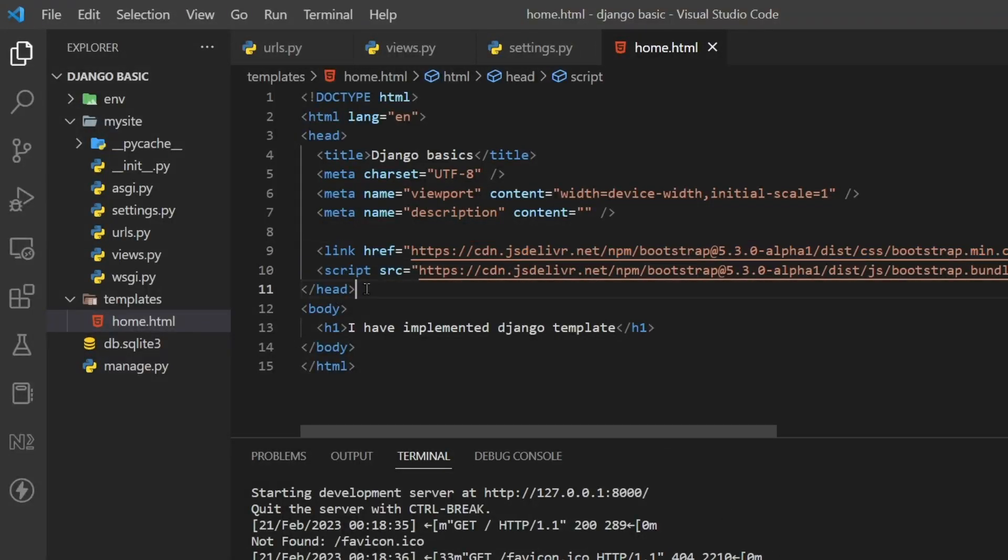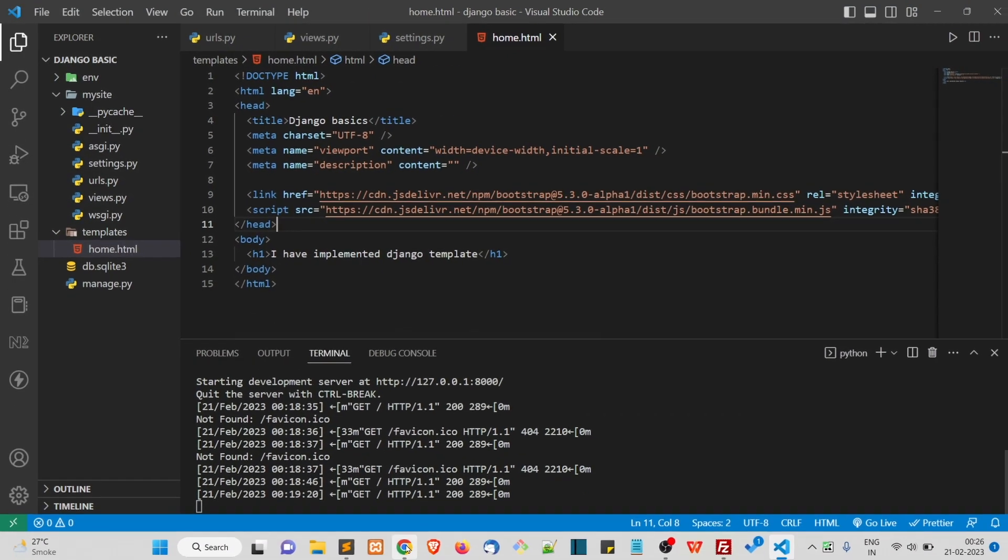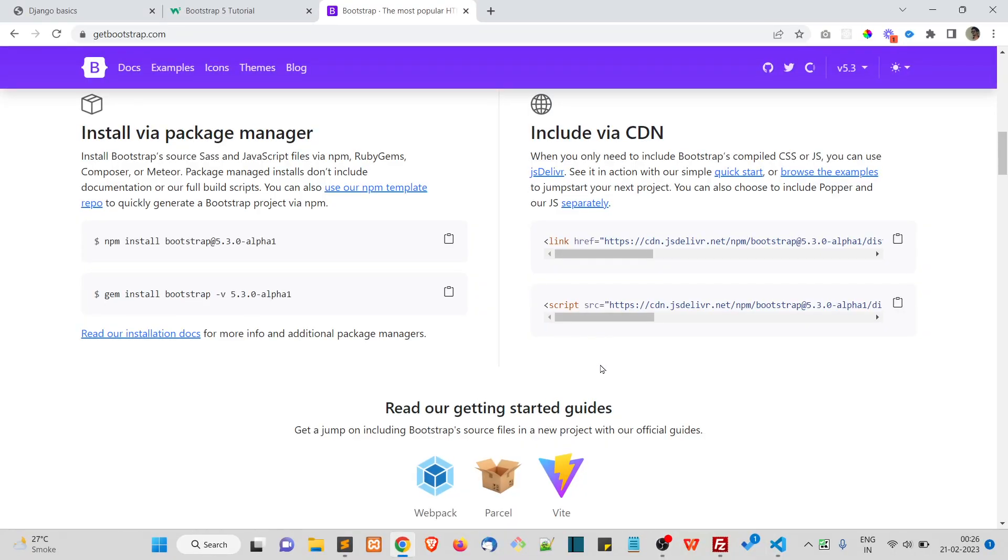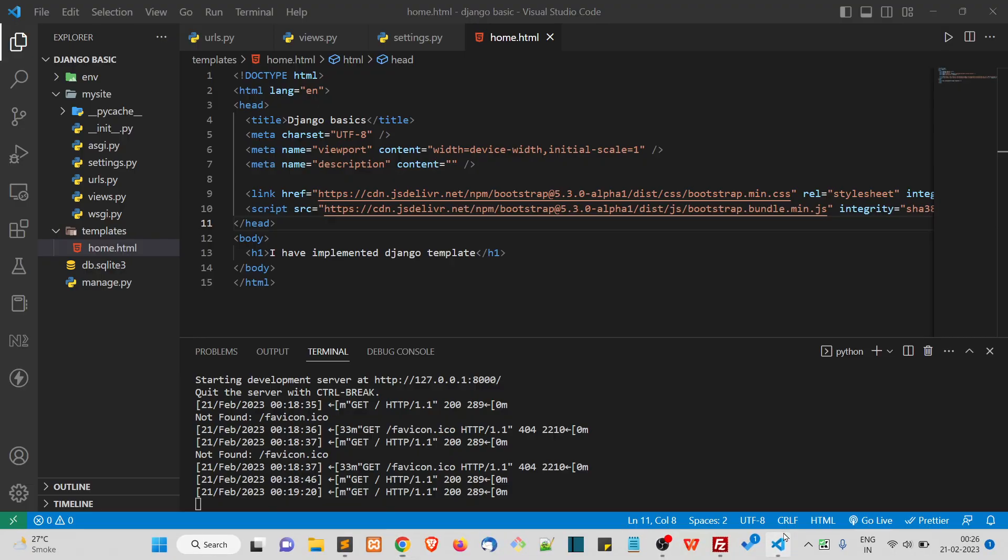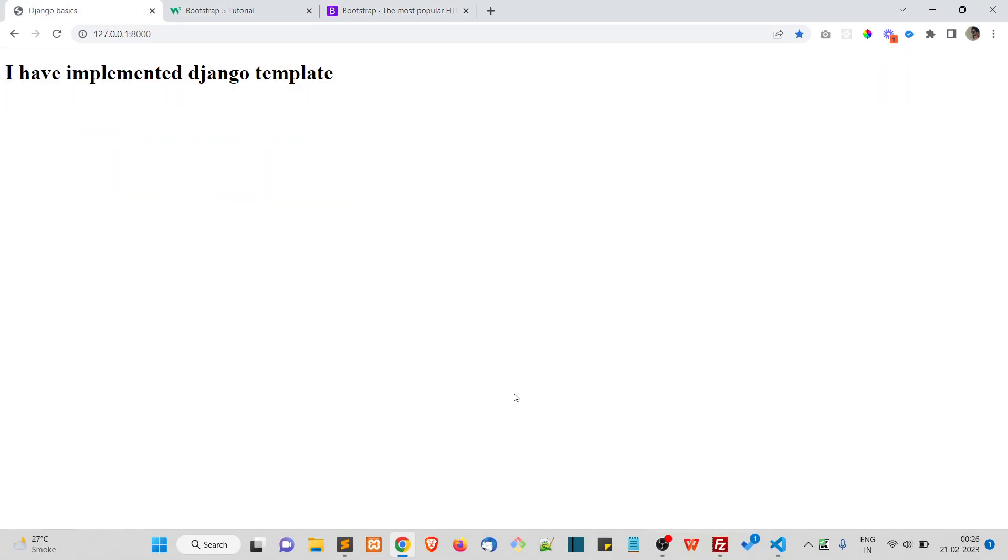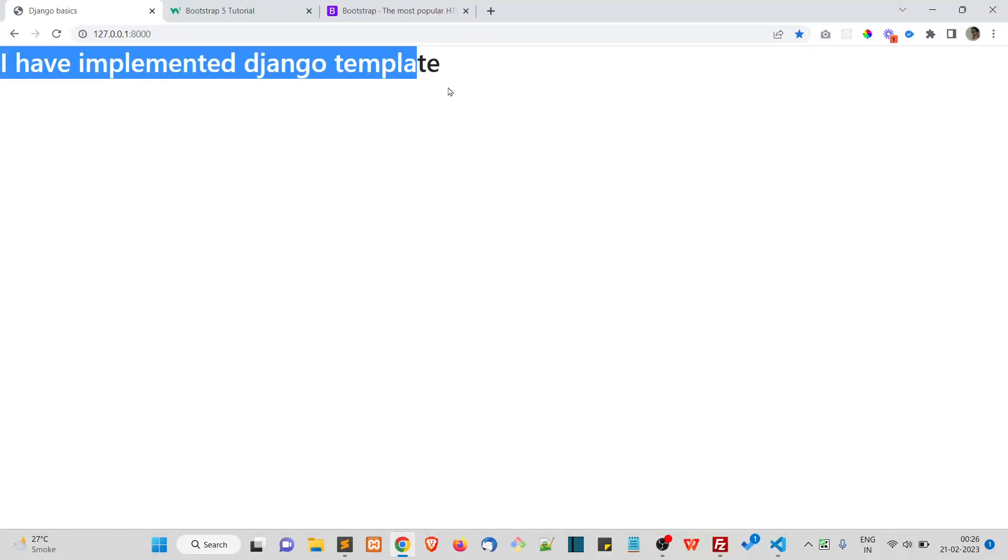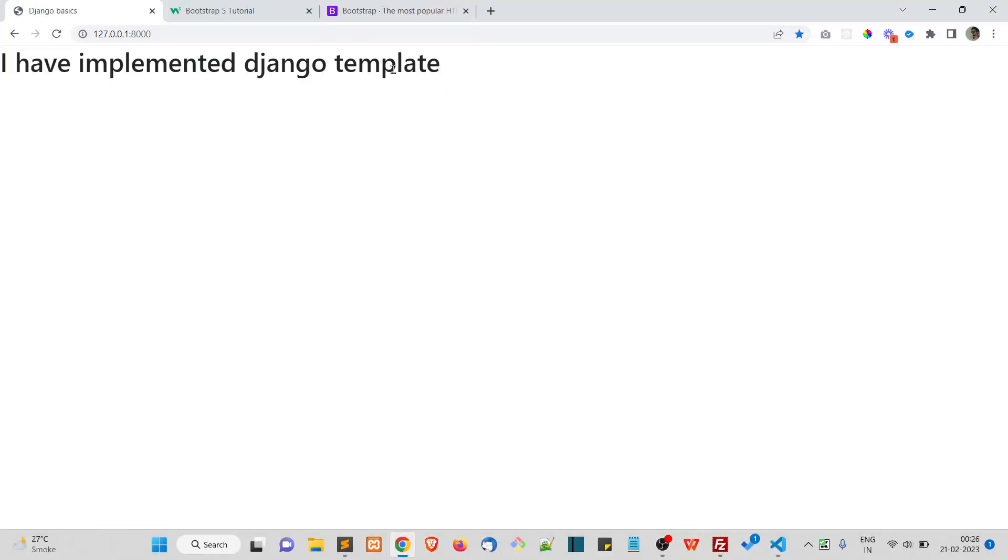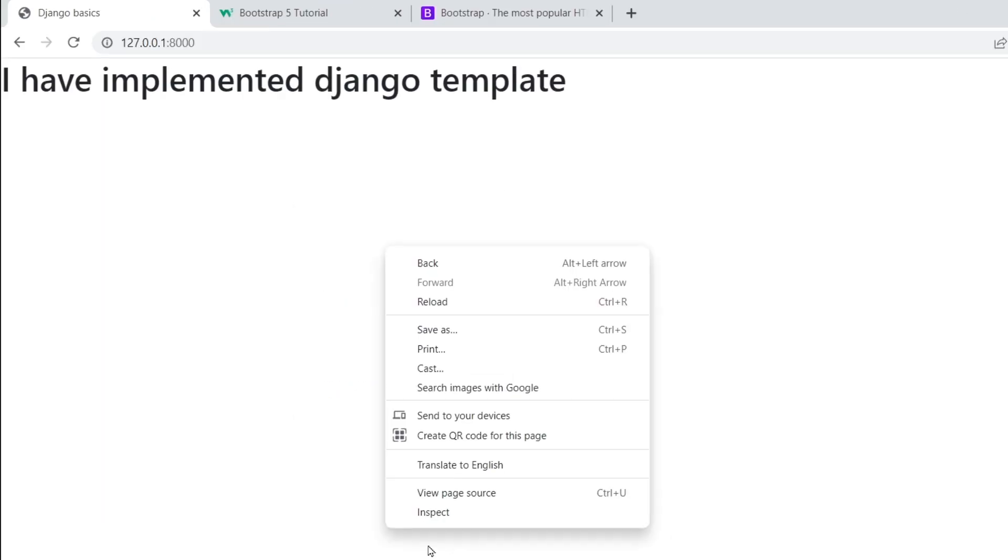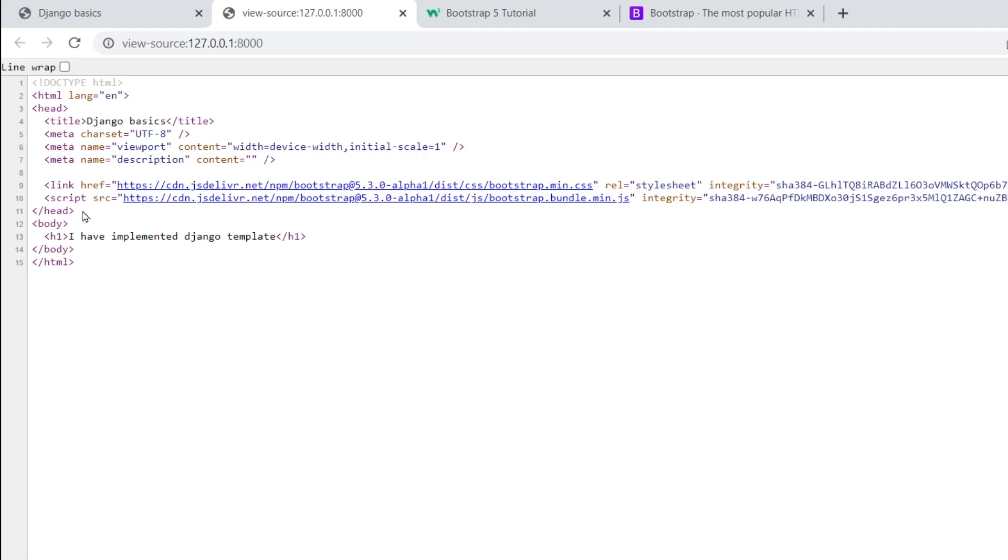So now at this point your Bootstrap should be working. Save the file and refresh it. Now you can see the font has been changed, that means Bootstrap is actually loading.